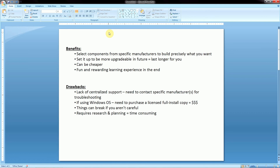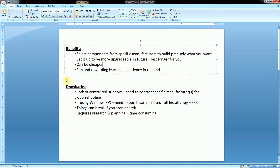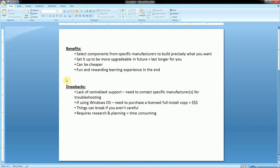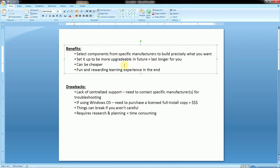Now let's discuss the benefits and the drawbacks to building a computer system. From the benefits: number one, you can select the components from specific manufacturers to build precisely what you want, and you can set it up to be a lot more upgradeable in the future so that it'll last you longer, and in the long run this can actually end up being cheaper. If you take a computer that's pre-built generically from a company like Dell, it might meet your needs right now but later on you might want to start doing some gaming, and in order to add a graphics card you'd need a whole new motherboard and a stronger power supply. At that point it just becomes cheaper to buy an entire new computer system, but now you've bought two computers. Whereas if you plan for upgrading in the future, you just need to go out and buy certain components to boost up your computer to do exactly what you want.